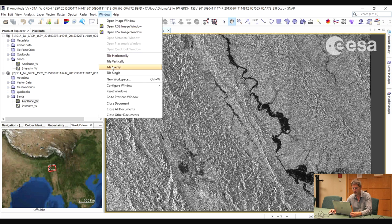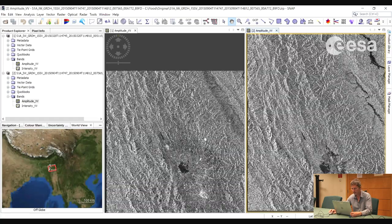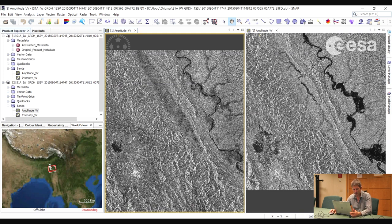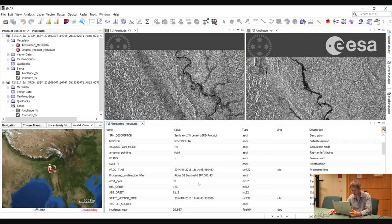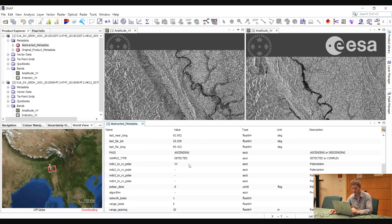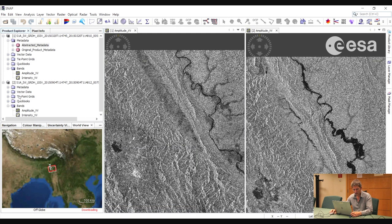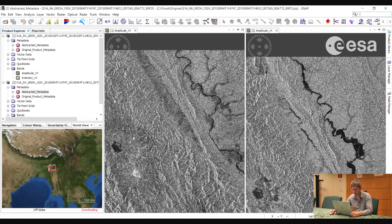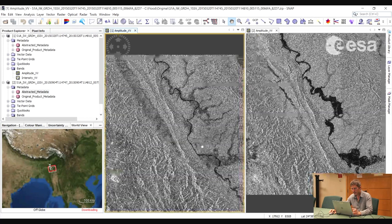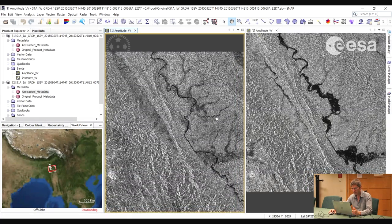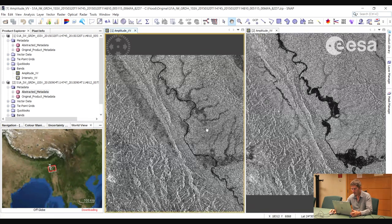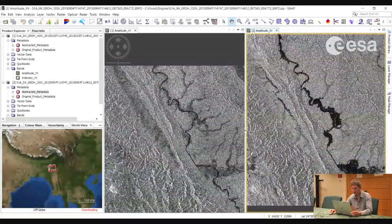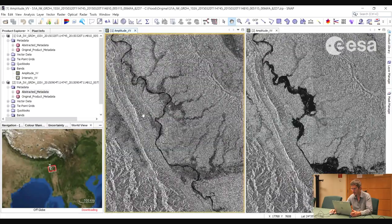Let's view the images side by side — we select Window, Tile Evenly. Both images were acquired in the same geometry; we can see from the metadata that the satellite was ascending for both, and they both have the same incidence angle, which is essential for flood mapping. What we notice is that there is a shift in azimuth, but this doesn't trouble us because the geometry is the same and we can cut the images to include common areas in both.